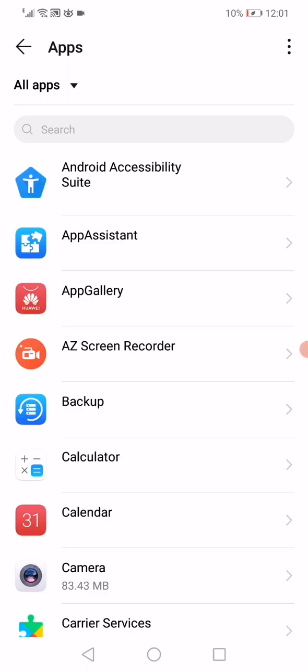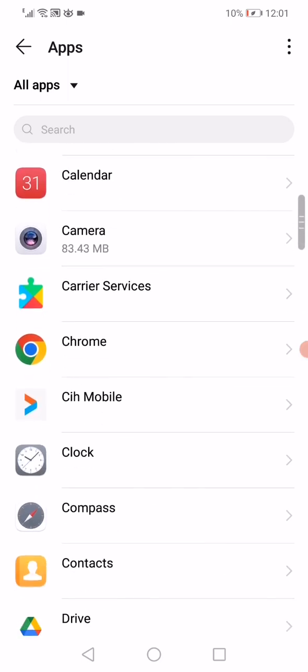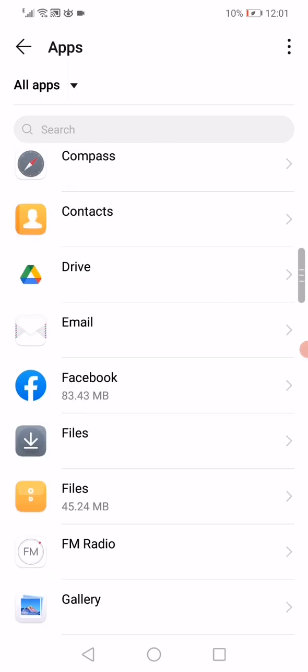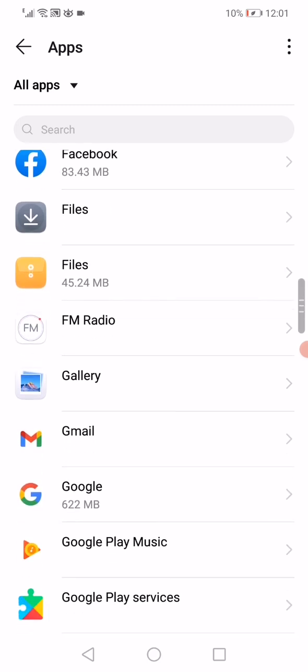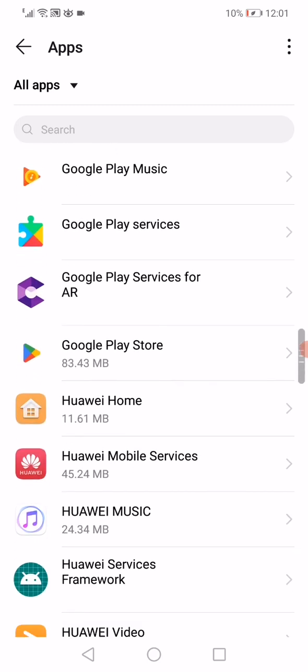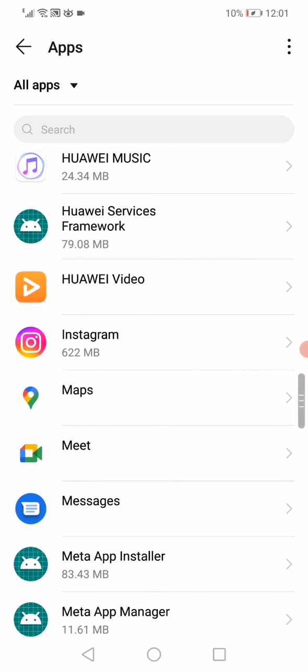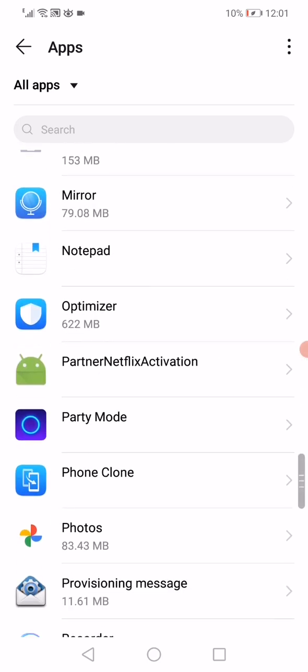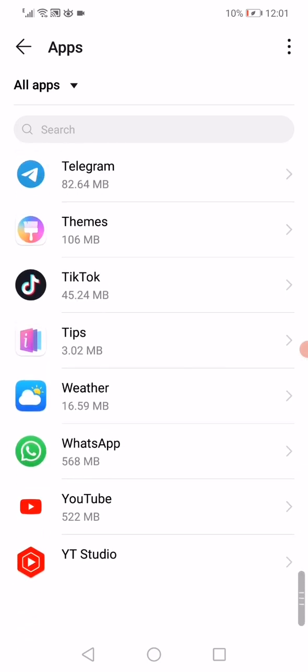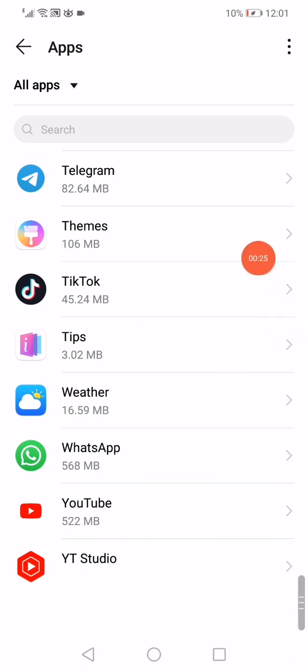After that, scroll all the way down until you find the Telegram app. When you find Telegram, click on it.